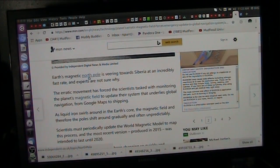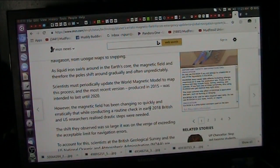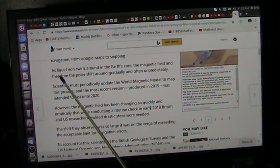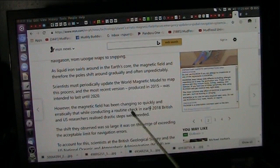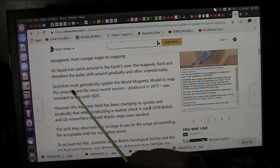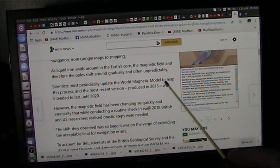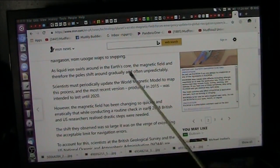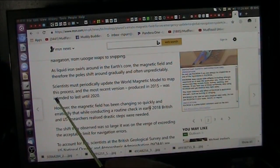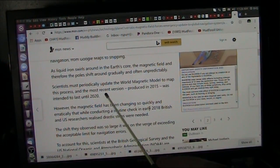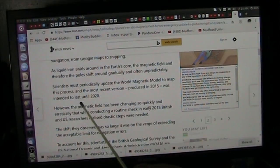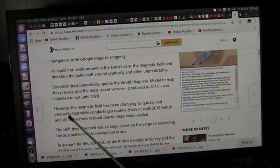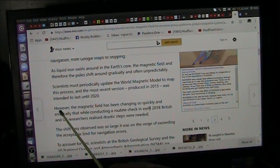Now, I'm going to explain it to you, because this is all nonsense after this. Well actually, just look at this. It says they're saying that liquid iron is shifting around, swirling around. They had no idea about that. Scientists must periodically update the world magnetic model because it's going to change. This is fully understood. In the most recent version, was produced in 2015, was intended to last until 2020. Well, it's not. It's so wrong now that it's already bad.